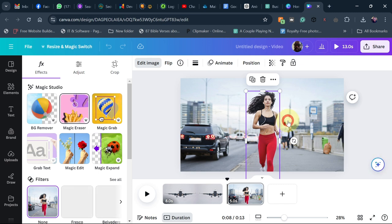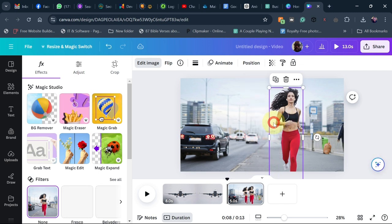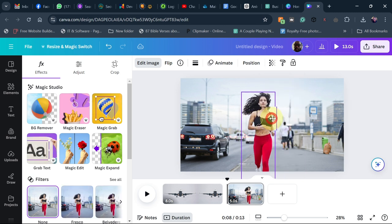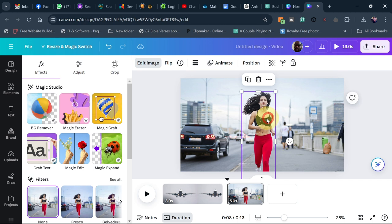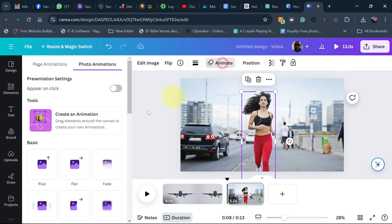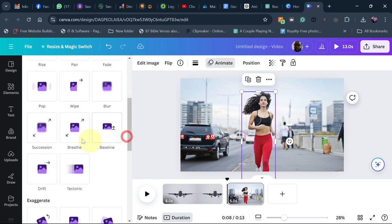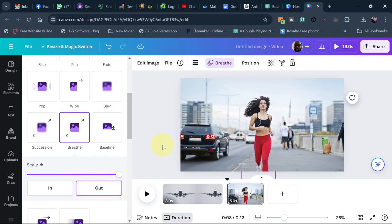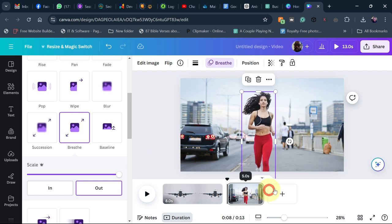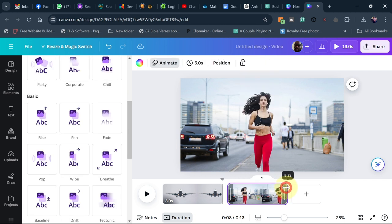You can see I'm able to move this image around since it's separated from the background. To animate it, go to animate and use the same tool — brief animation. Set it to out and scale all the way to the right, and you can see it's going to zoom in on the image.